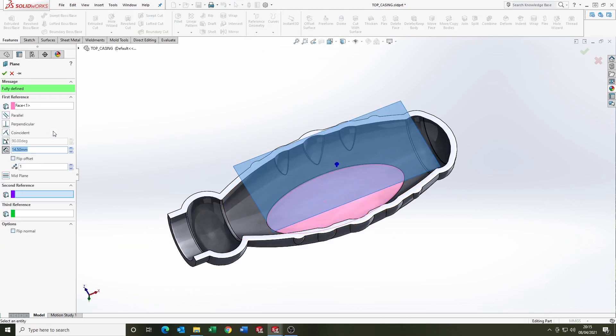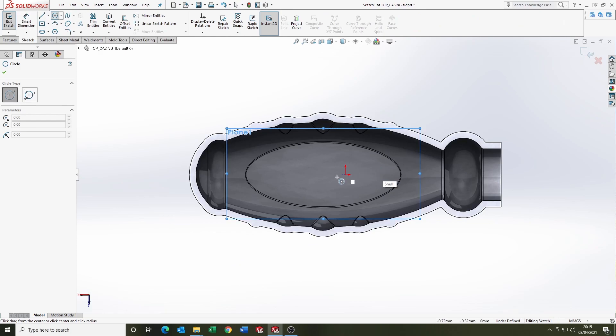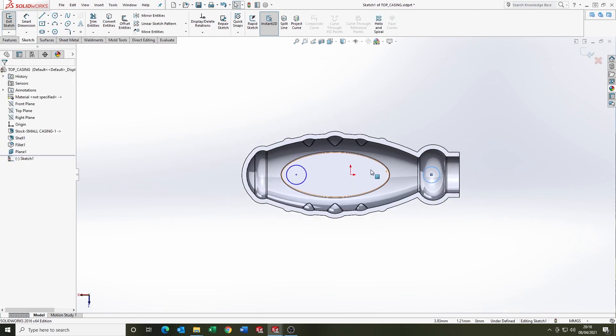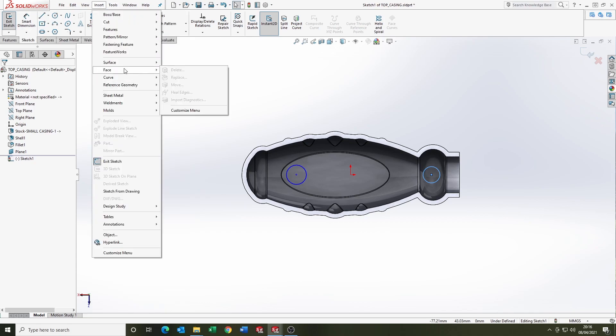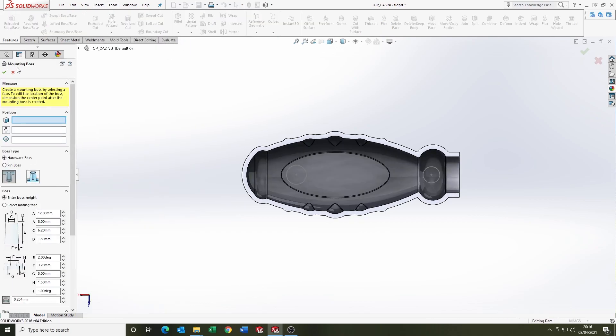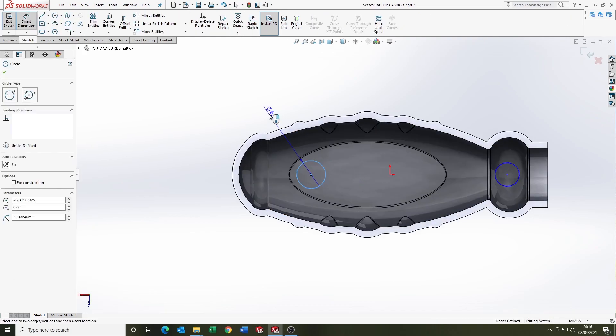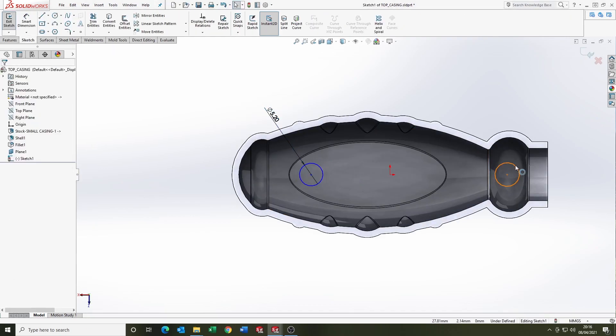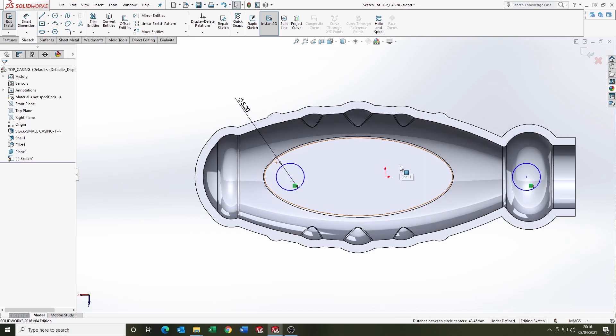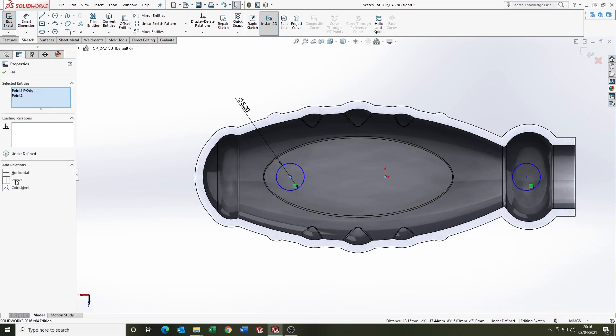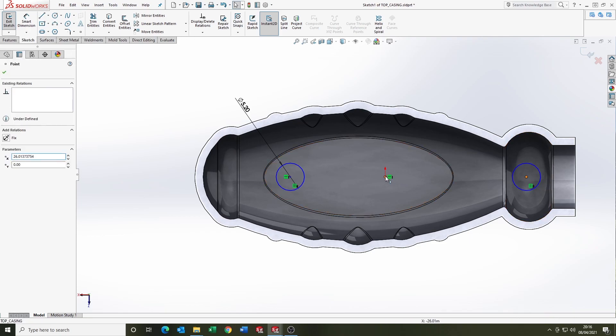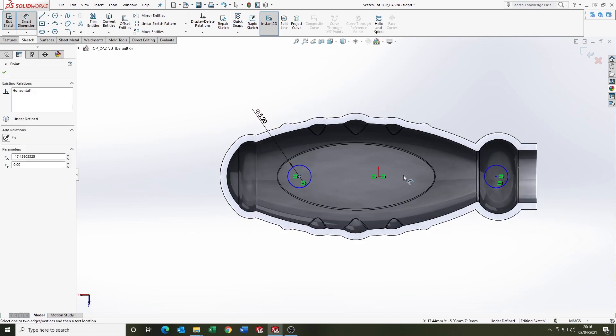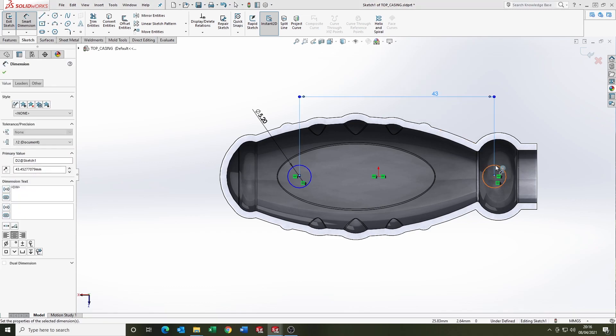I'm putting a reference plane in here of 14.5mm and putting bosses in. It's worth noting you can use the fastening feature manual boss, but I like to do it manually. Sometimes it's just quicker. So just dimensioning these bosses up now to get them fully defined, and we're going to explore the power of the extrude feature in a minute.